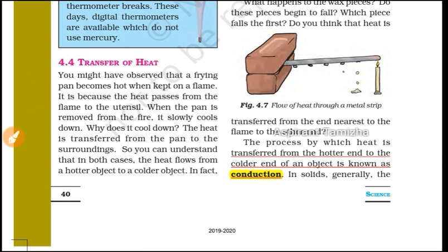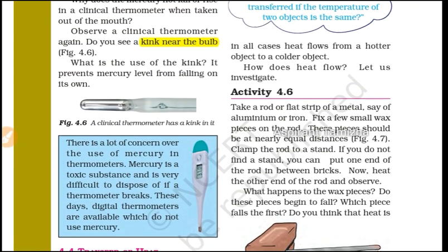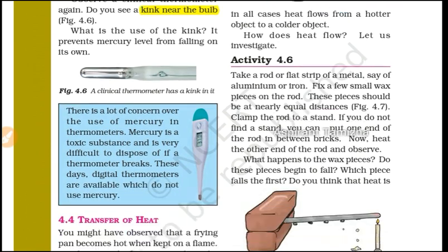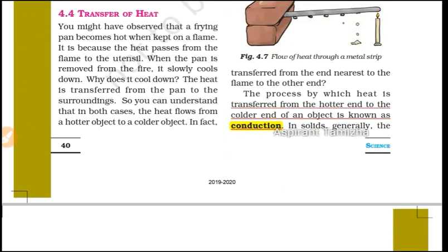Now the third topic: conduction, convection, and radiation — these are the three modes of transfer of heat. The process by which heat is transferred from the hotter end to the colder end of an object is known as Conduction.